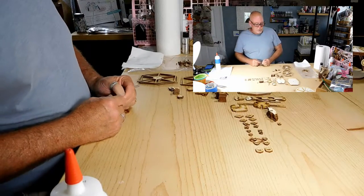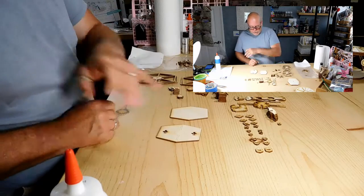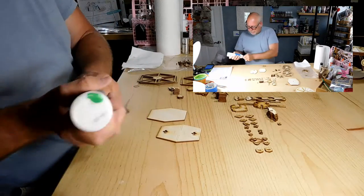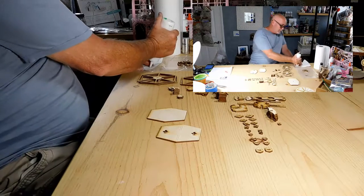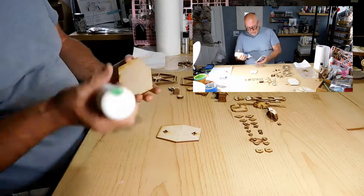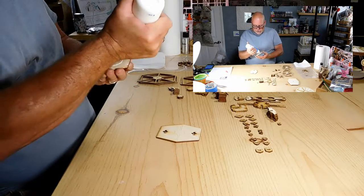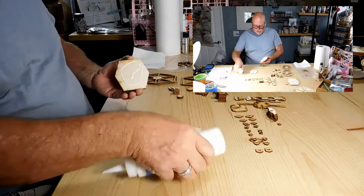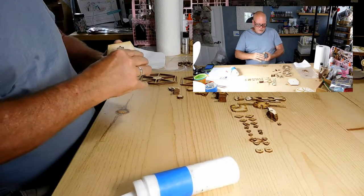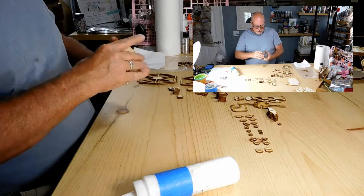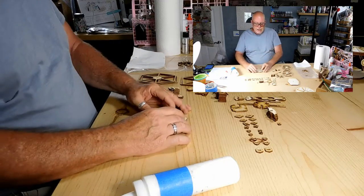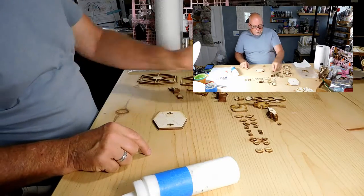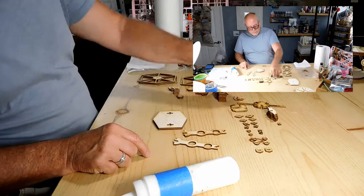First thing we're going to do is build the base. We're going to take these two pieces. Make sure the glue is working. Always have a little piece of paper towel around. It does not take a lot of glue. And when you can, you can wiggle the pieces and that'll help dry them out faster.